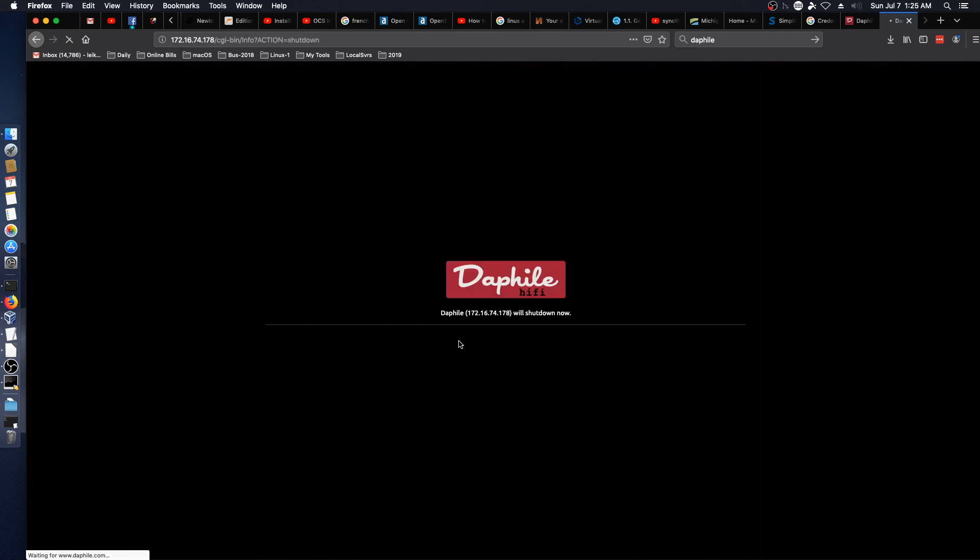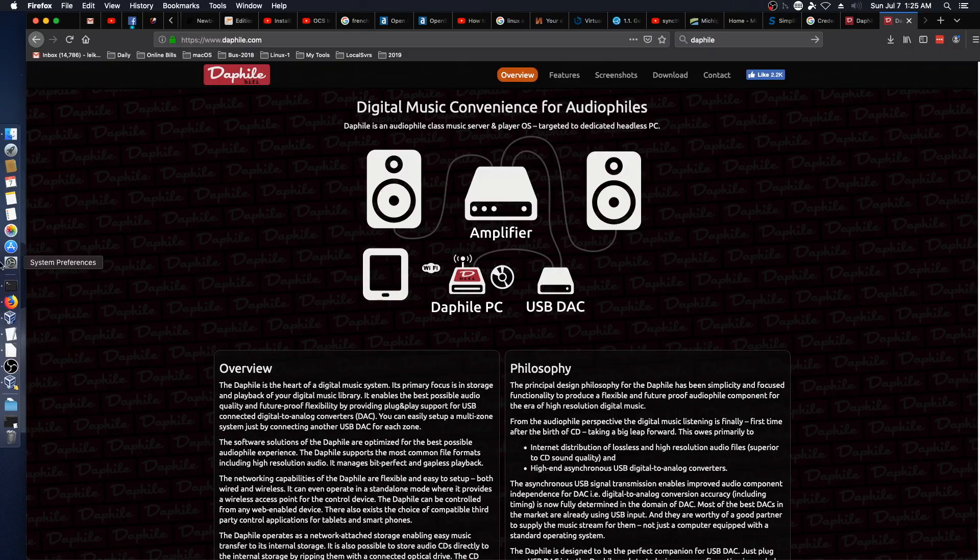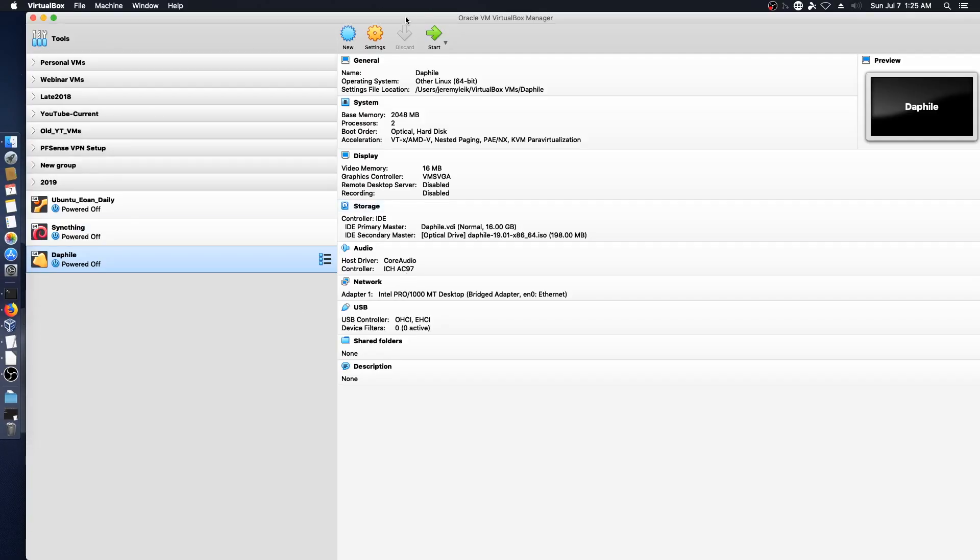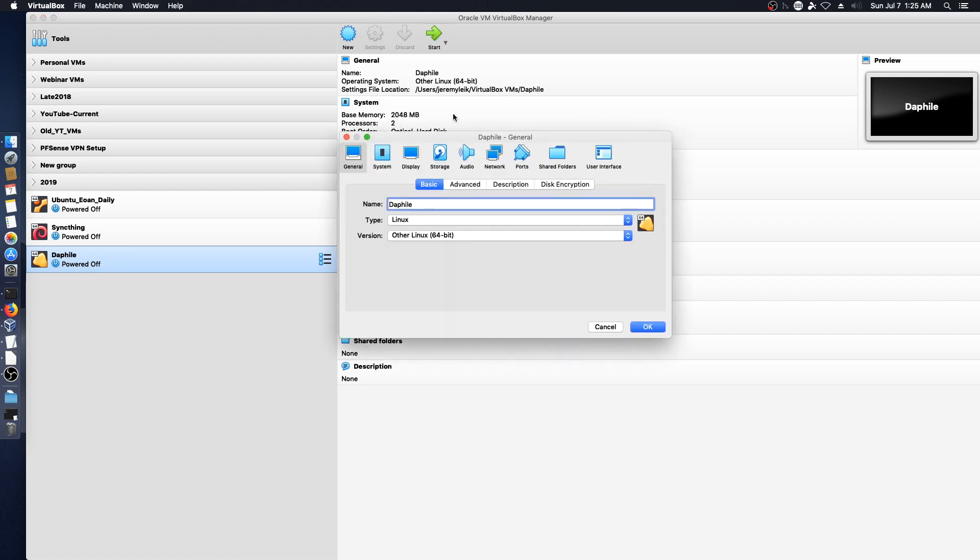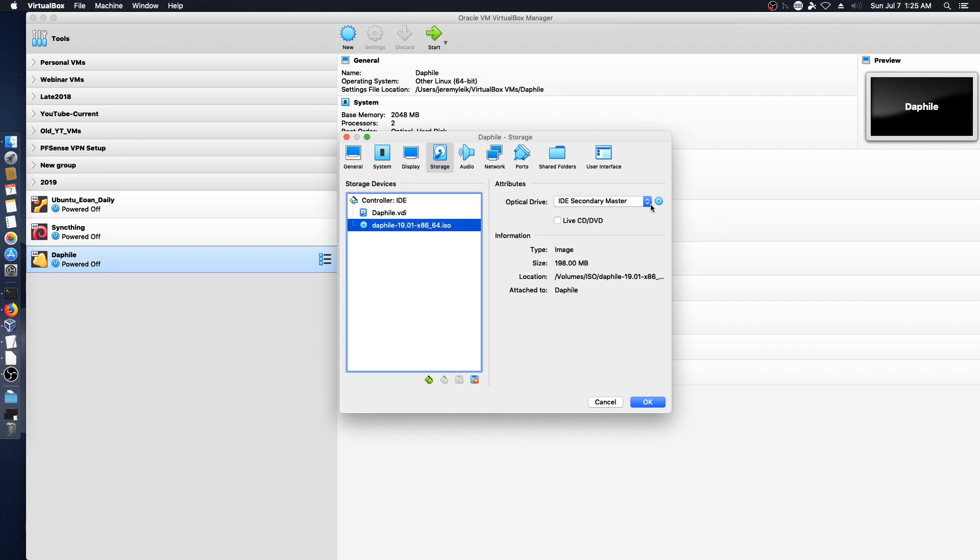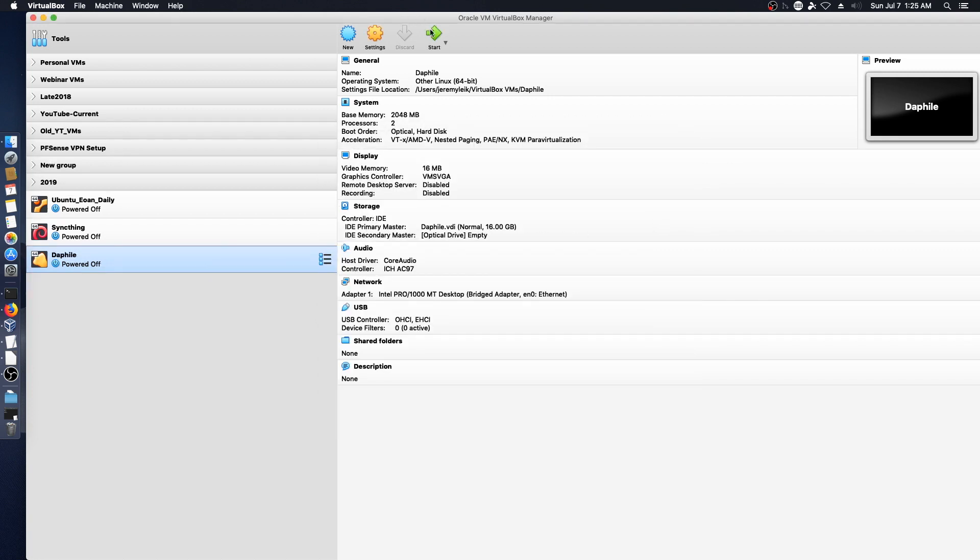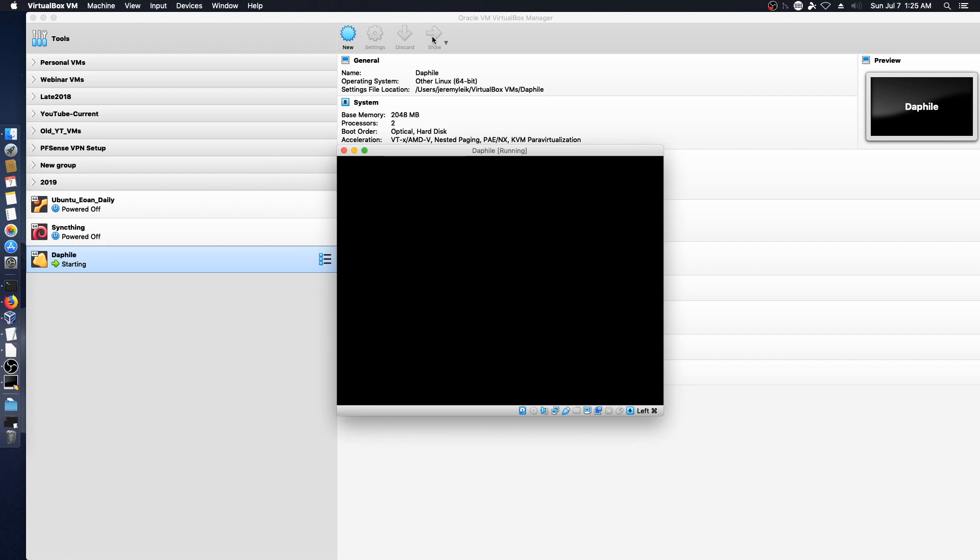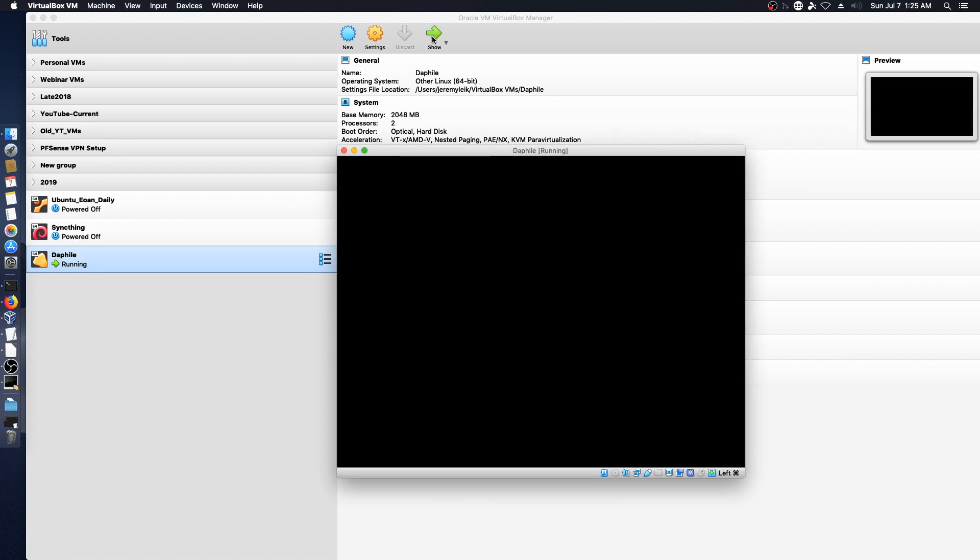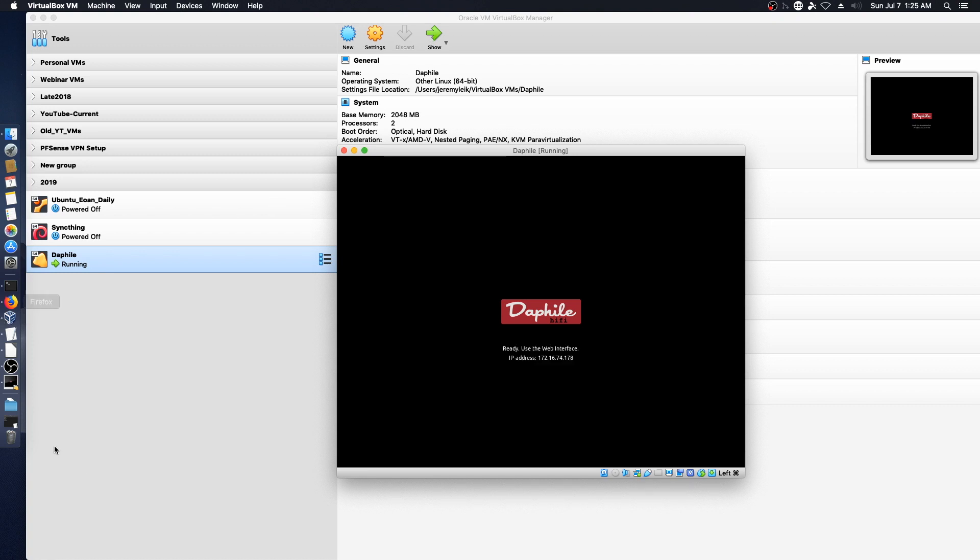Shut down. I want to remove the ISO from the virtual machine and make sure we're still able to start this up. And we will see here. So far so good. And we should be up and going here in just a moment.